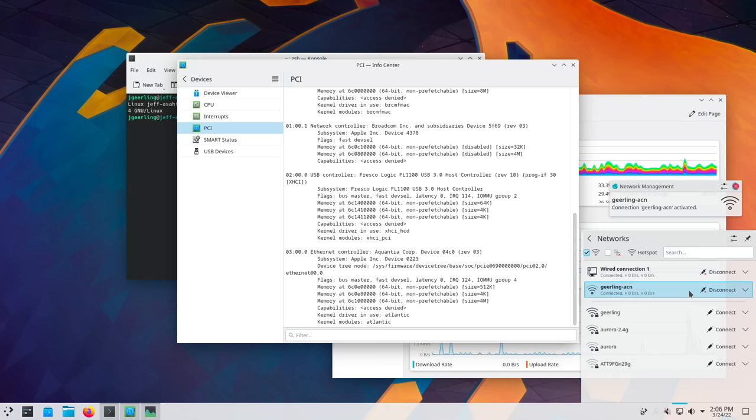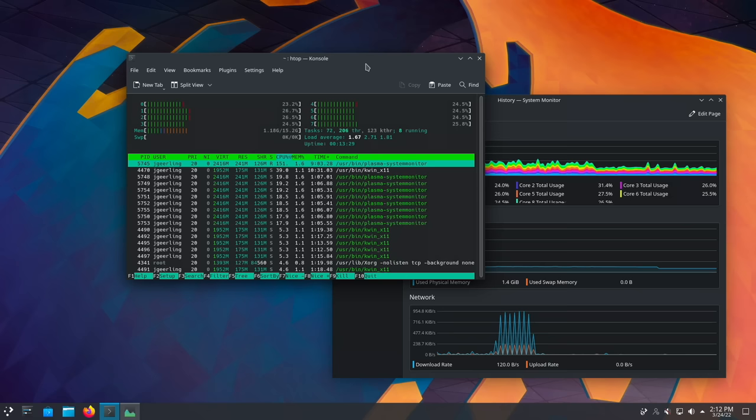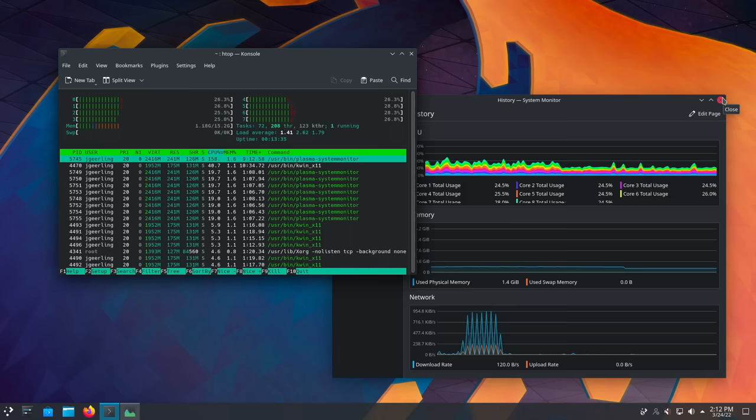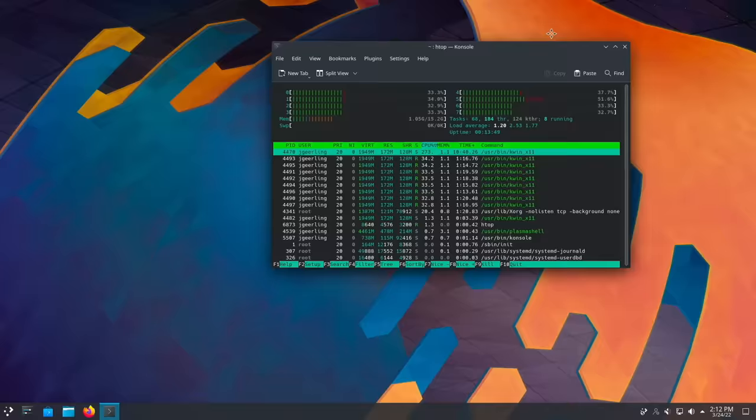I also tested WiFi and was able to get around 700 megabits just like I could on macOS. While I was doing these tests, I also noticed that just having the graphical performance monitor open caused the CPU load to go up to like 25%. If I ran the command line version, HTOP instead, CPU load went down to about 1%. I can't wait until they get GPU support working. Linux is really going to fly.